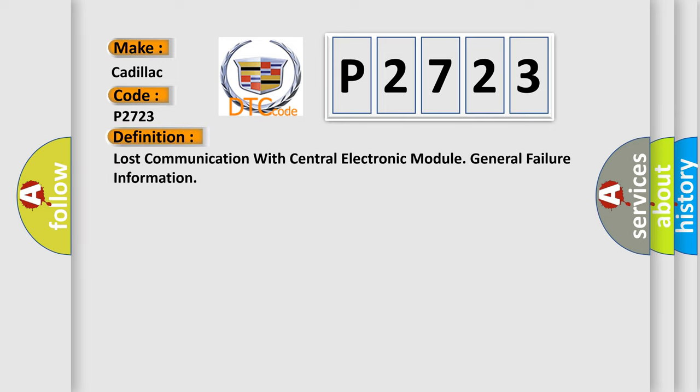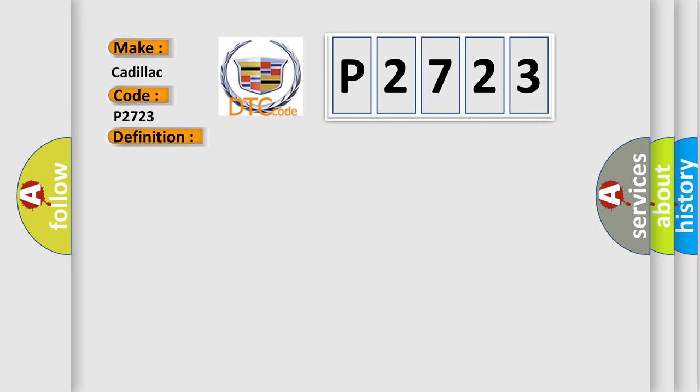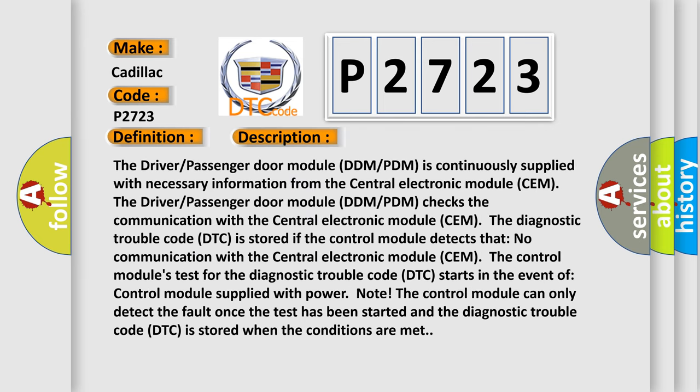And now this is a short description of this DTC code. The driver-passenger door module DDMPDM is continuously supplied with necessary information from the central electronic module SEM. The driver-passenger door module DDMPDM checks the communication with the central electronic module SEM. The Diagnostic Trouble Code DTC is stored if the control module detects no communication with the central electronic module SEM.